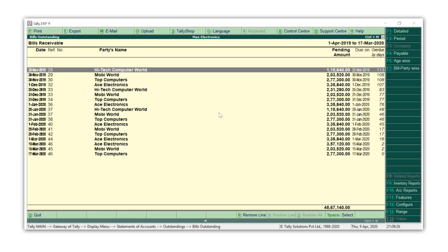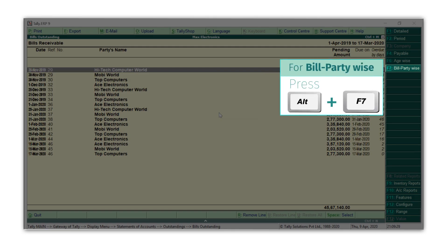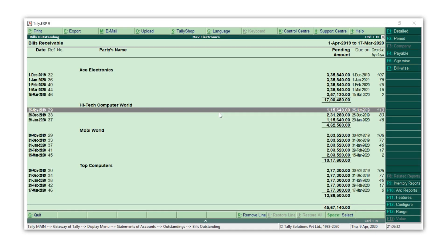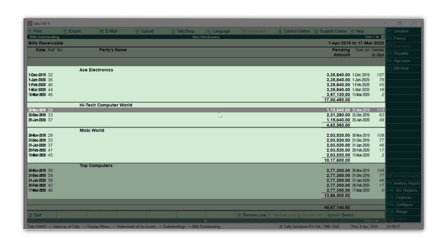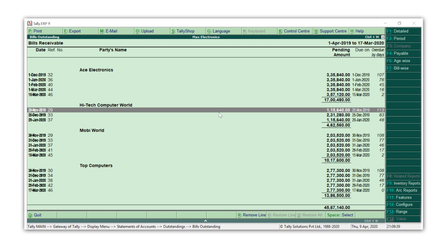If you want to see the total money receivable from each customer, press Alt+F7 for bill party-wise. This will show bill by bill details of each party, and now it would become easier to get the complete view of the receivables.